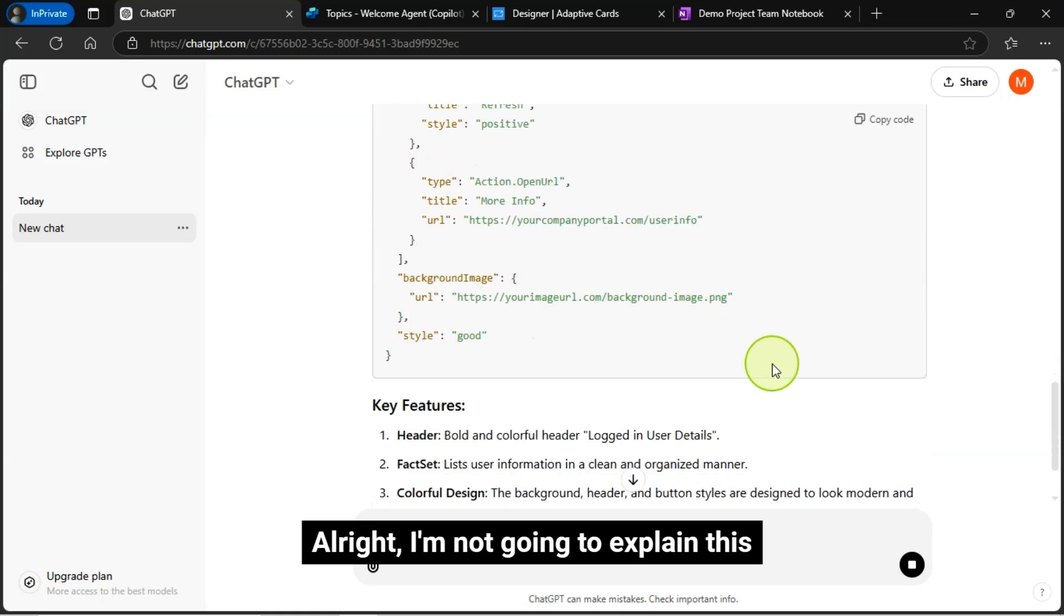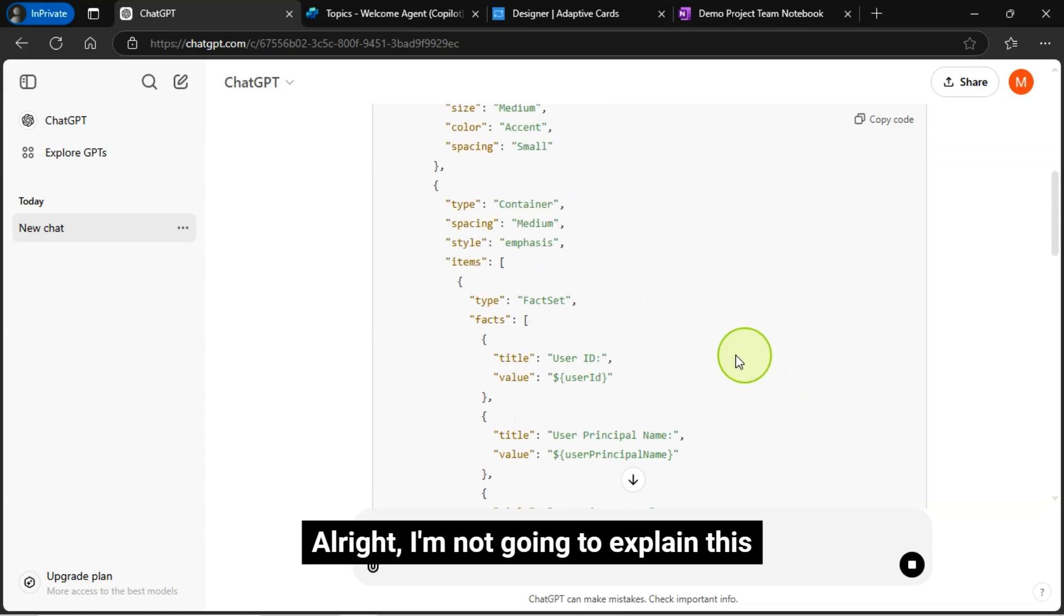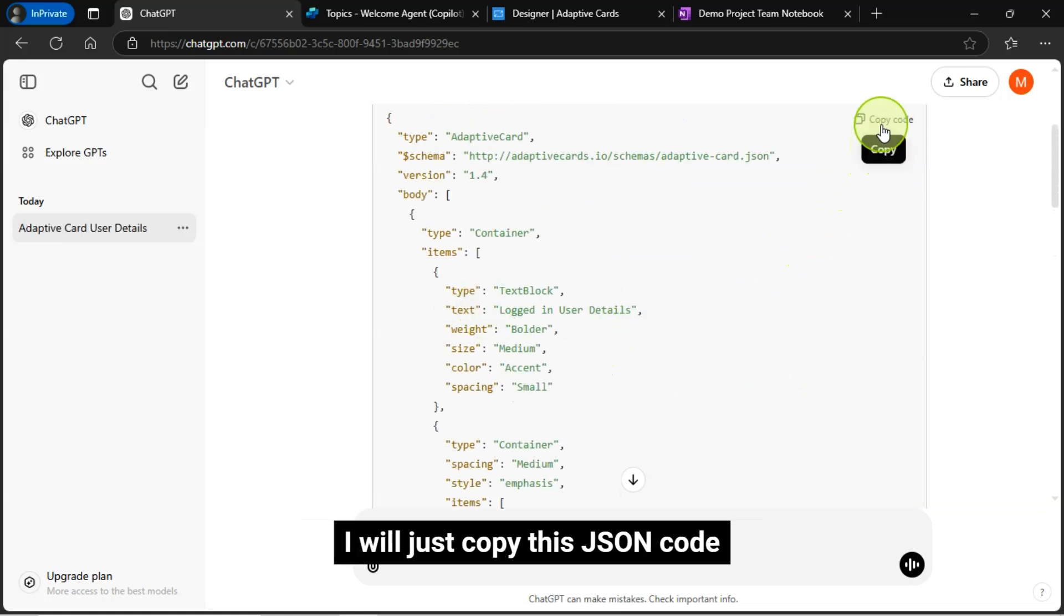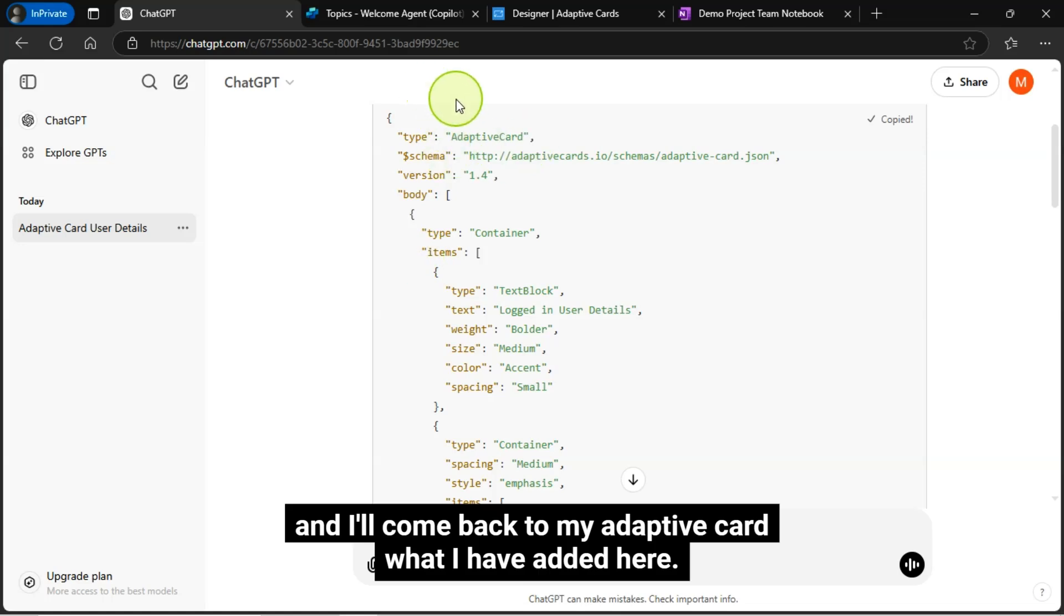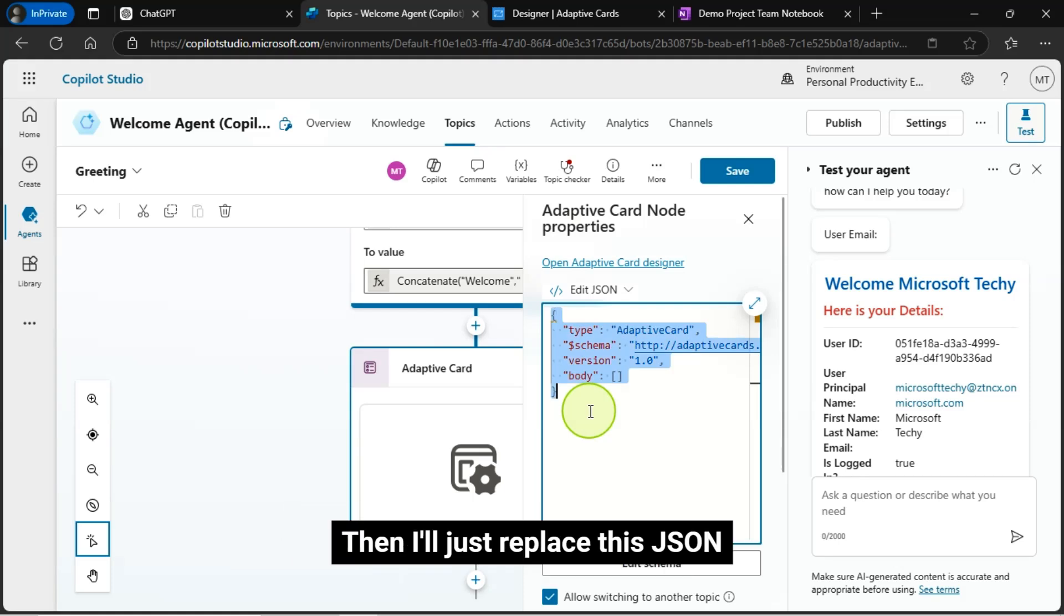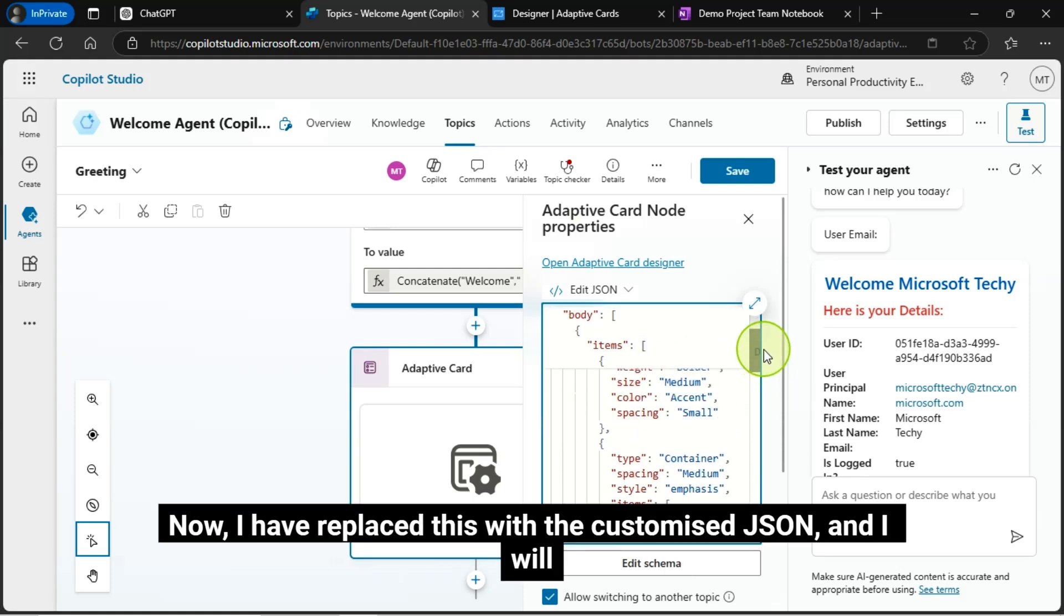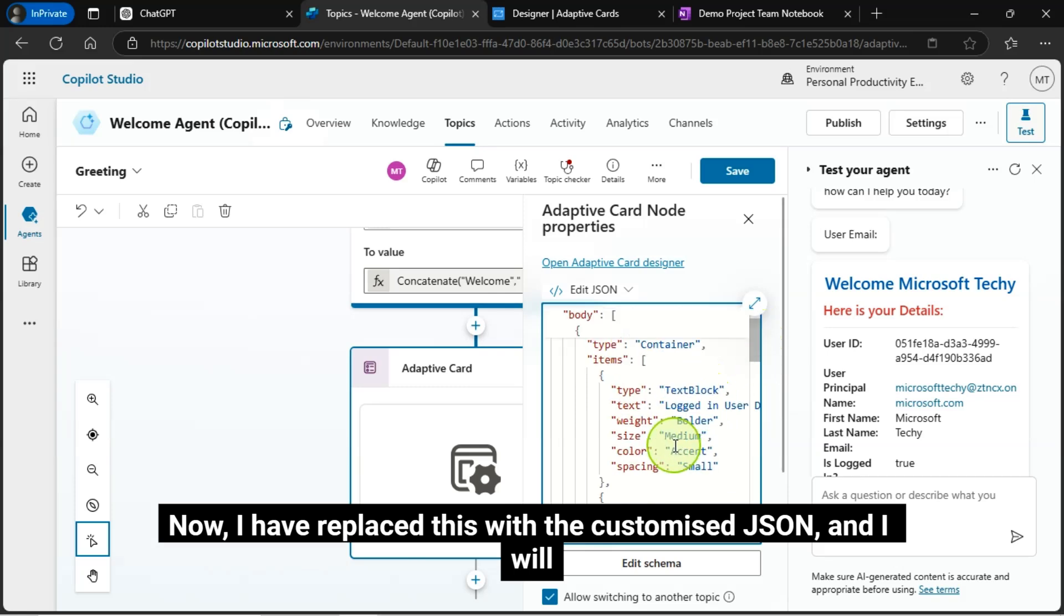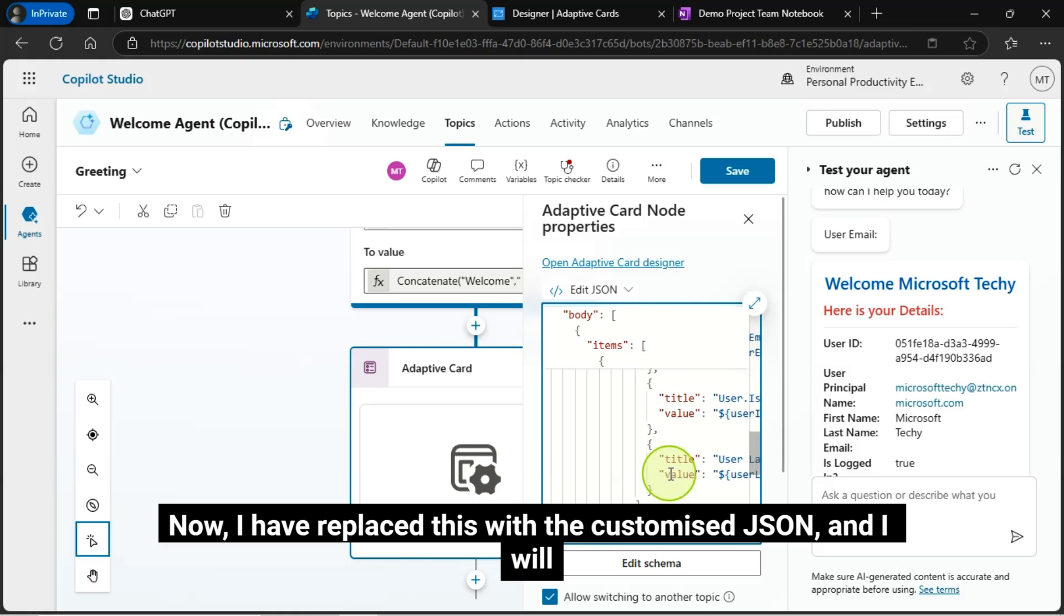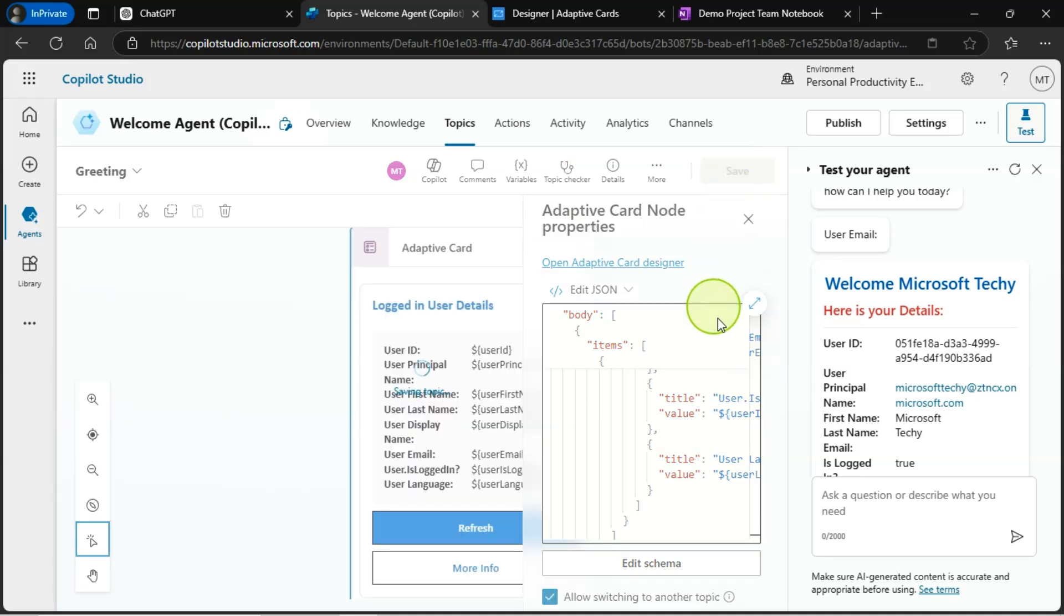Alright, I am not going to explain this. I will just copy this JSON code and I will come back to my adaptive card, what I have added here. Then I will just replace this JSON. Now, I have replaced this with the customized JSON. Just click on this save button.